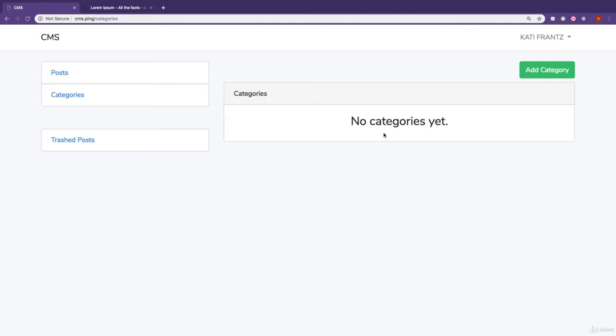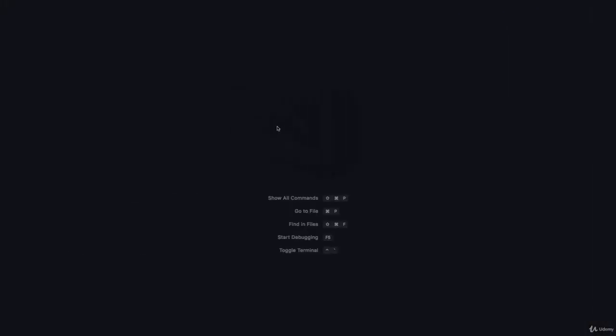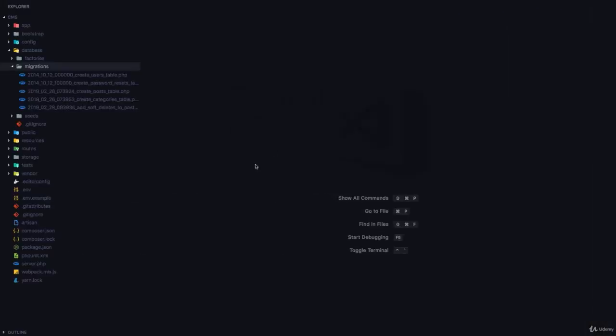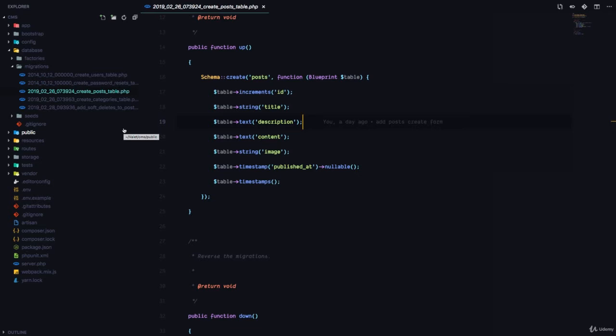So how are we going to set this up? In the post table, we are going to have a field called category_id. With this ID, we would know exactly what category this post belongs to. So let's go ahead and add a category field to the post table.